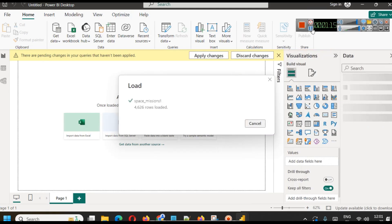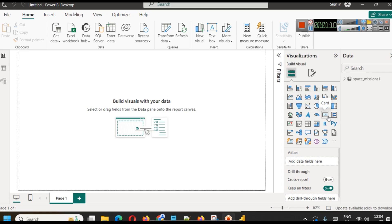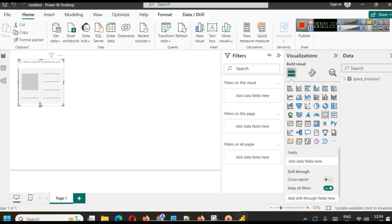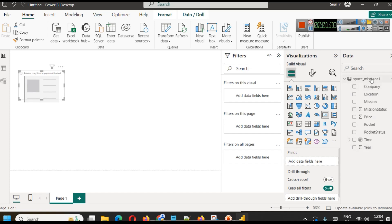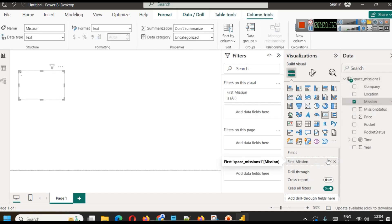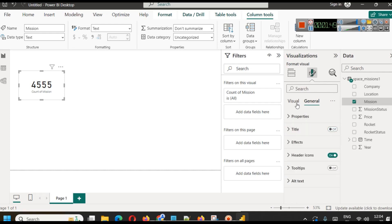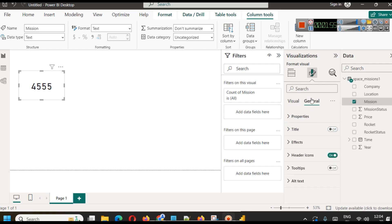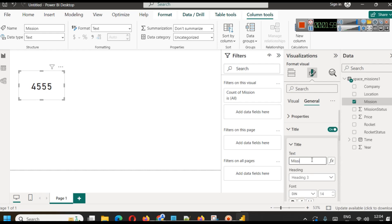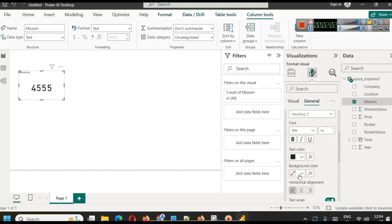First, we are going to create a simple card visual. In the card we are going to show how many missions there are. We drag the mission field and use count — this gives us 4,555 total missions. We then go to the visual formatting, disable the category label, enable the title, call it 'Missions', and align it to center.